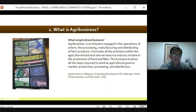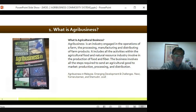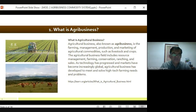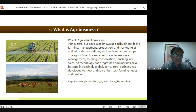Agribusiness is actually a huge operation encompassing a large scope — from production and processing of agricultural products until distribution. Agricultural business, also known as agribusiness, is the farming, management, production, and marketing of agricultural commodities such as livestock and crops. It includes resource management, farming, conservation, ranching, and sales. As technology has progressed and markets have become increasingly global, agricultural business has developed to meet high-tech farming needs and problems.